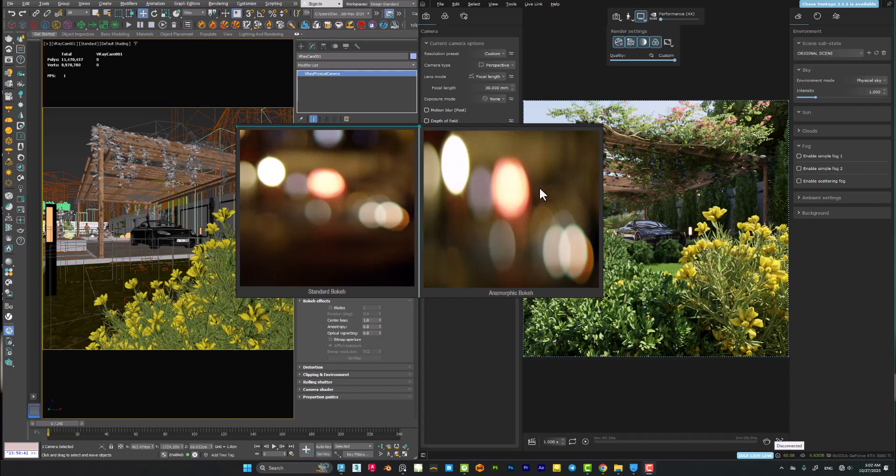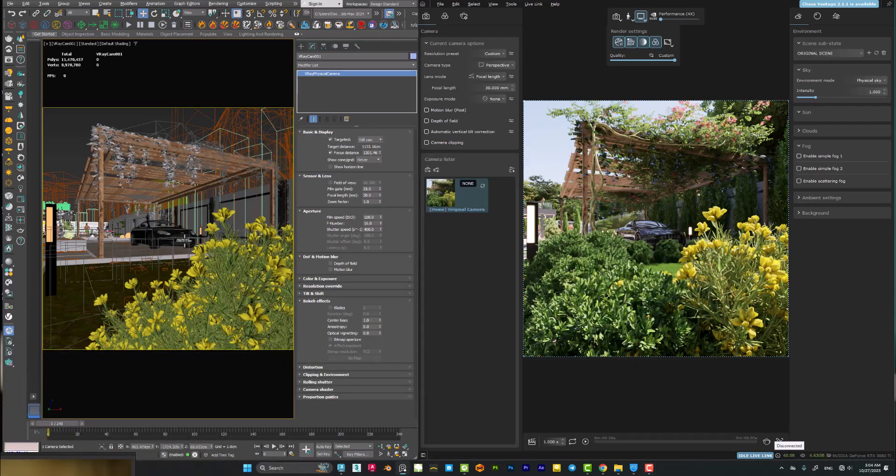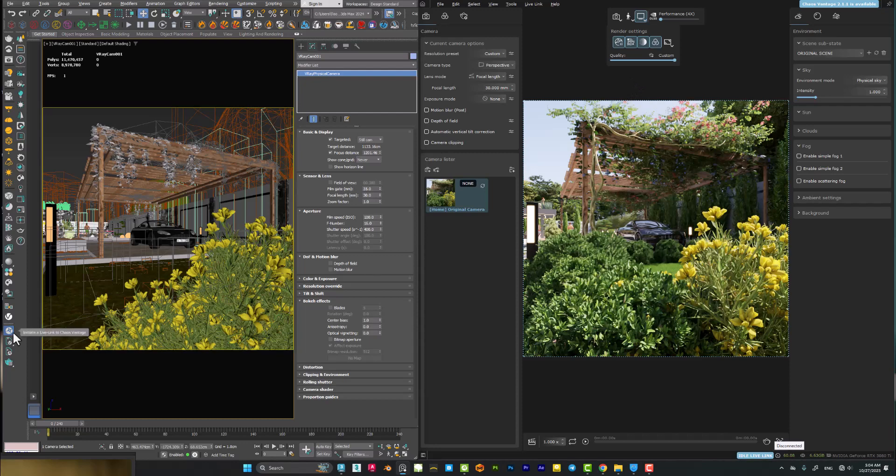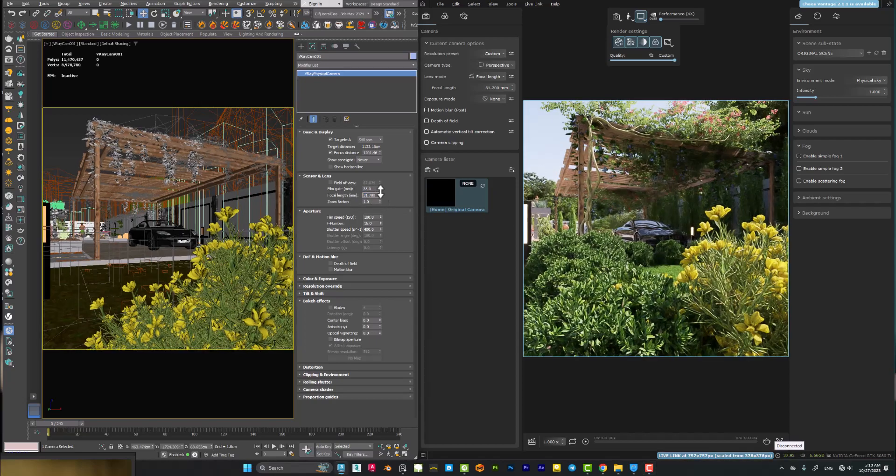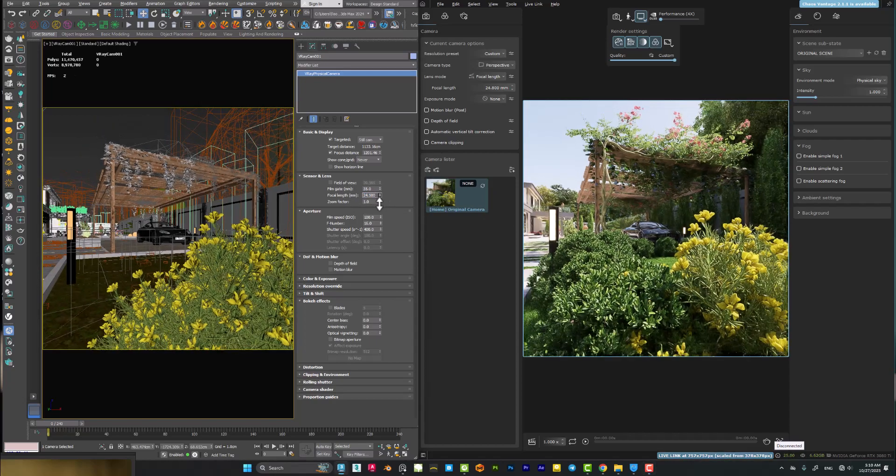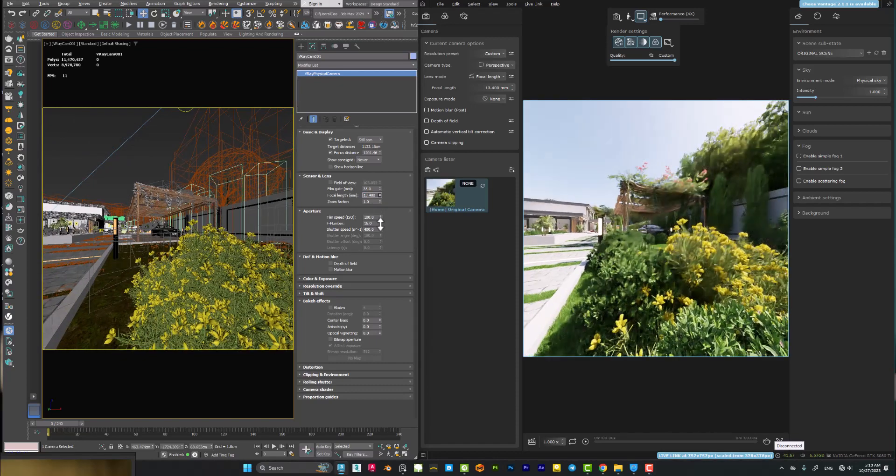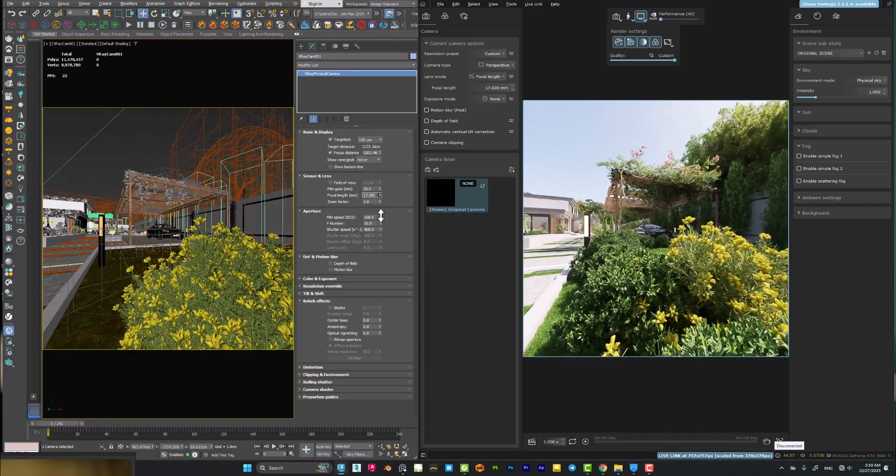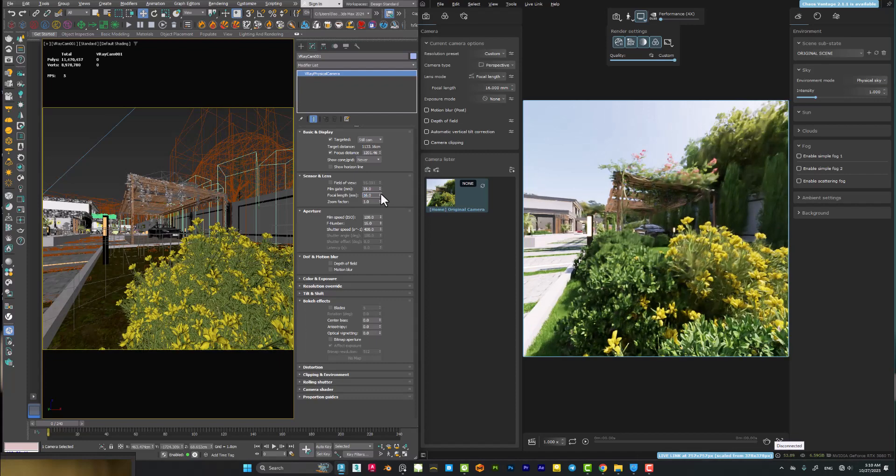Here I have my 3DS Max already open and it has been linked to Chaos Vantage through the live link button. The reason why I'm using Chaos Vantage is just because of the speed, and I want to see the results very quickly. When I do any changing inside my 3DS Max, you will see the result immediately in Chaos Vantage viewport.